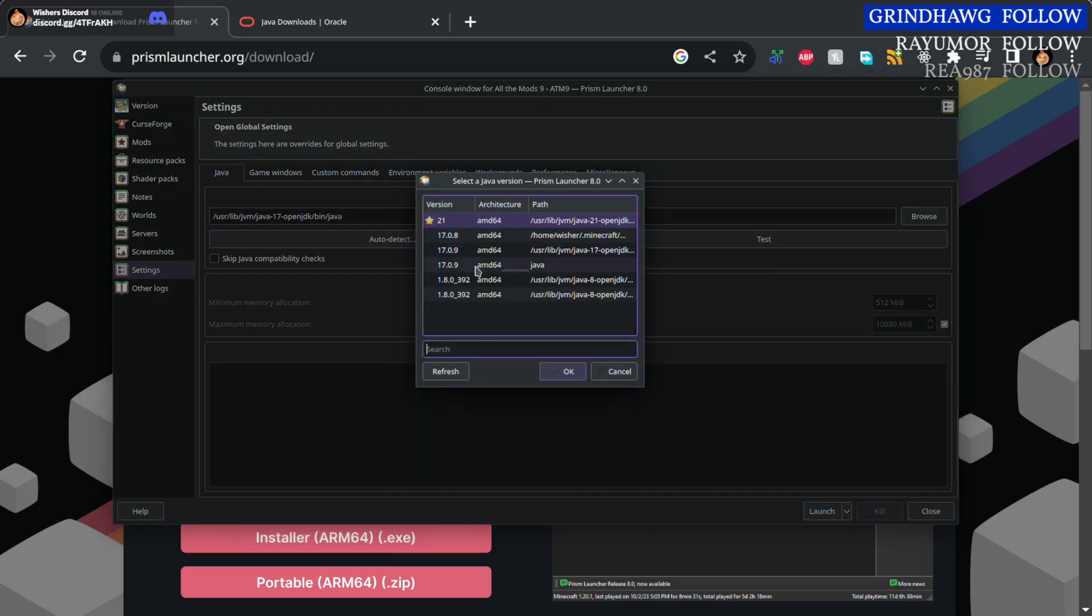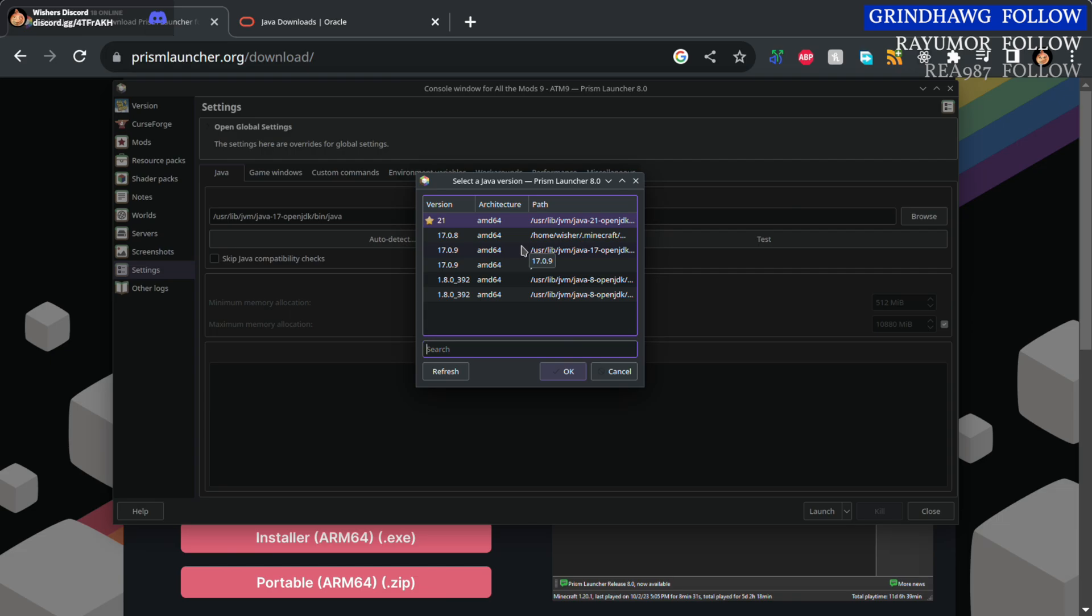I'd suggest clicking one that has a long path in its name, not the one that says it's just Java, just in case you update. Now we need Java 17 for All the Mods 9 because of the Minecraft version.